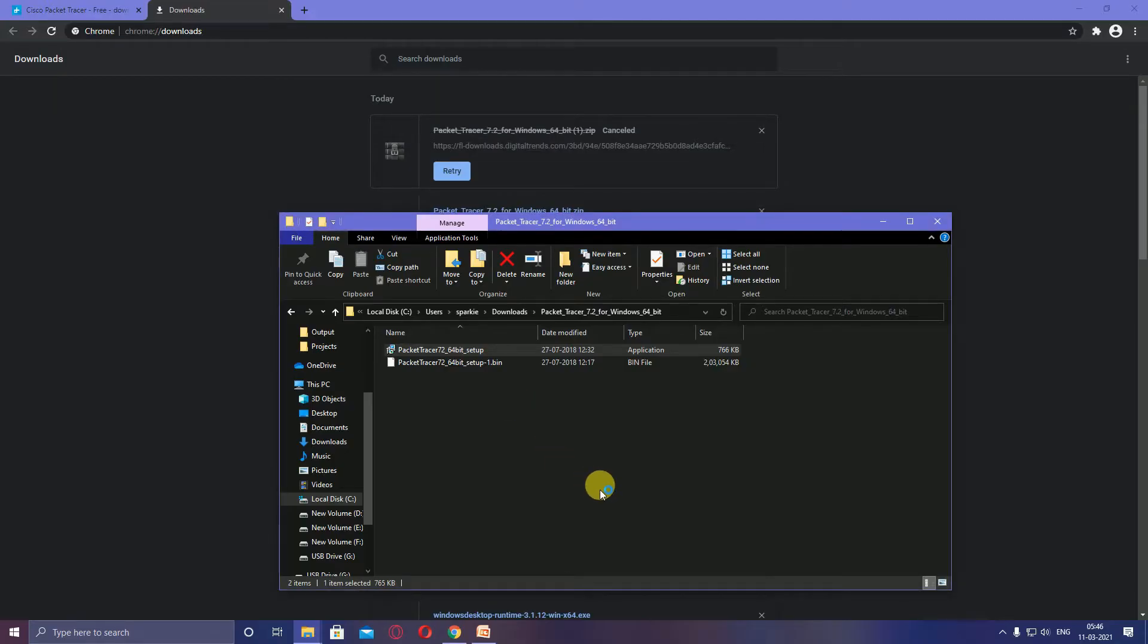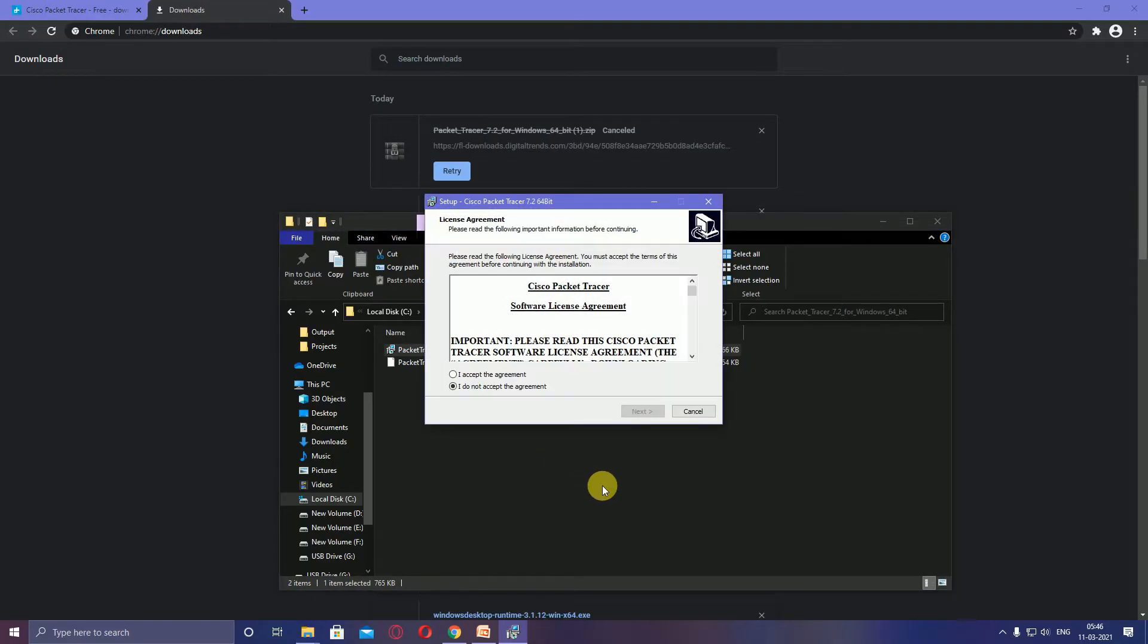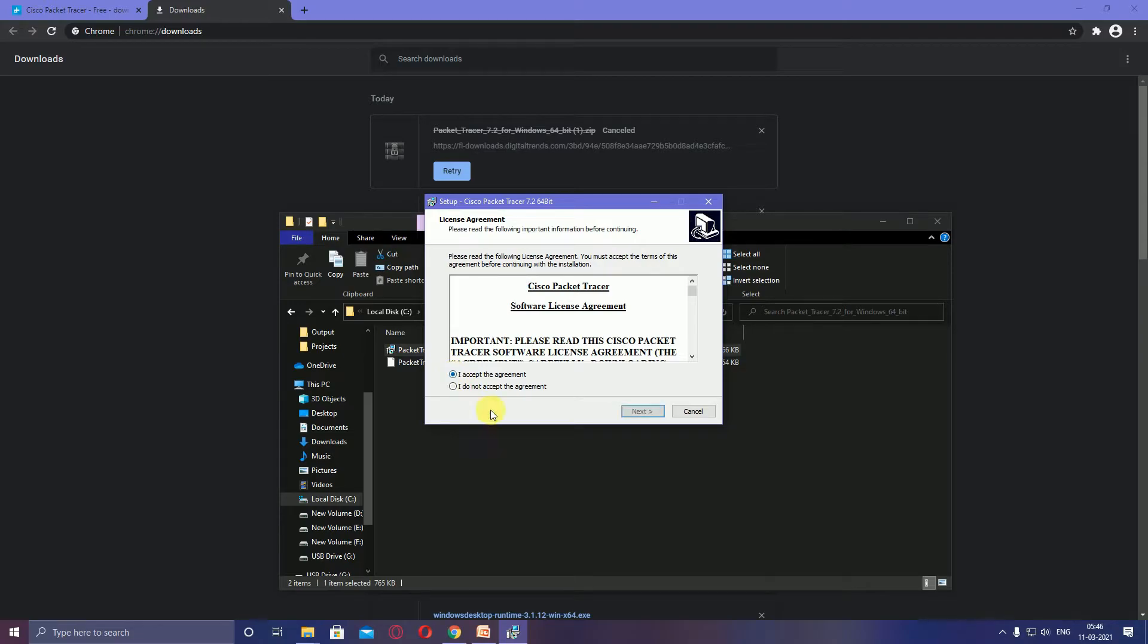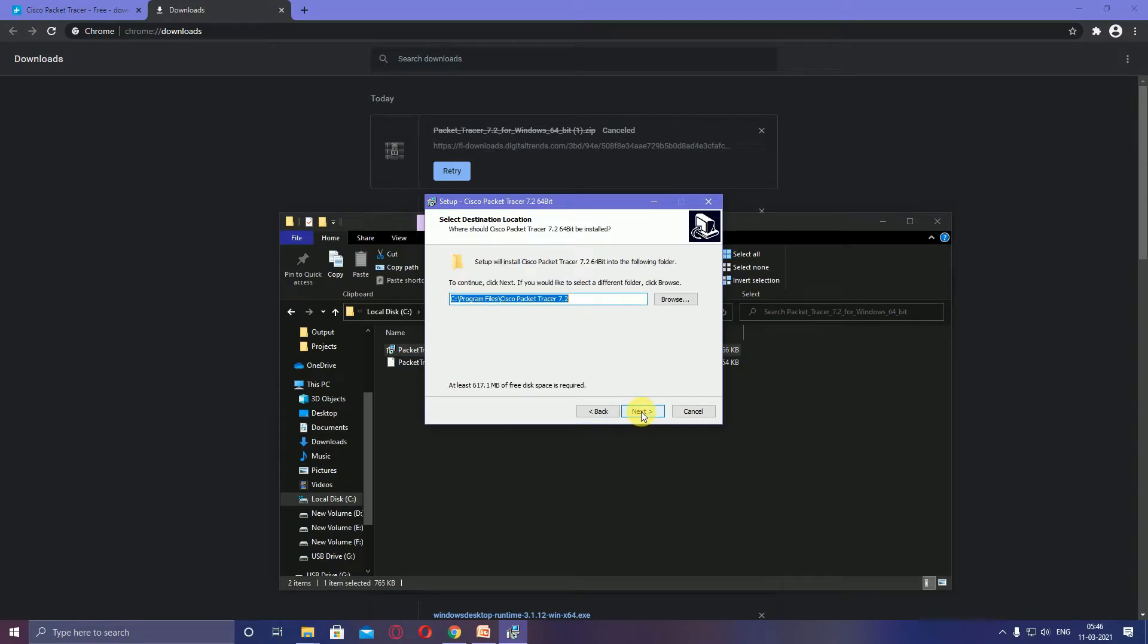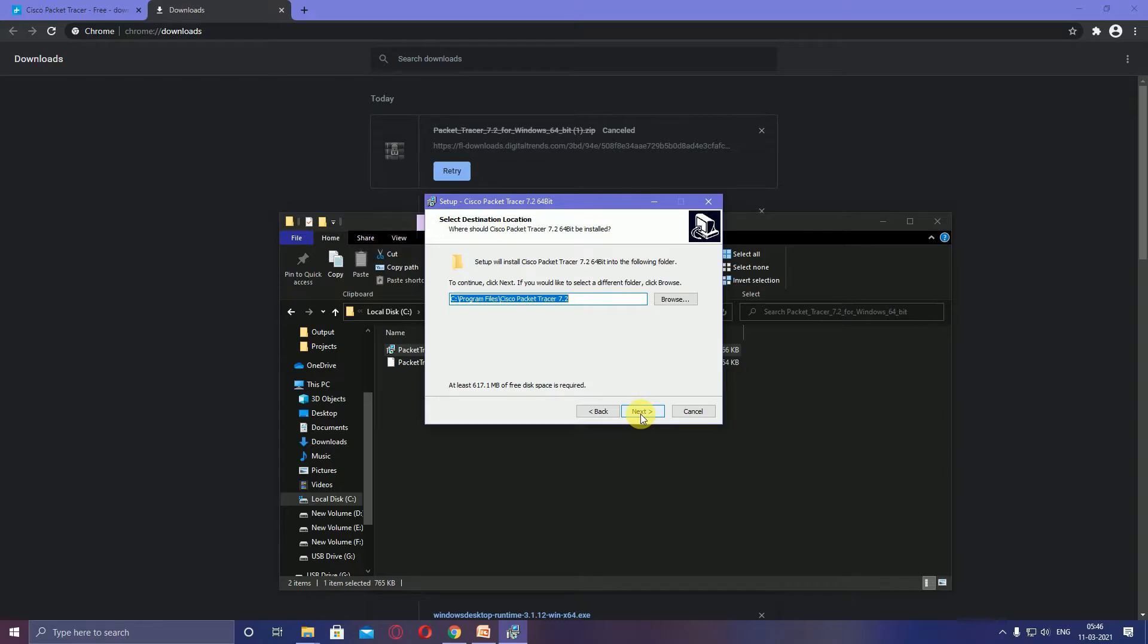Another pop-up window opens with the agreement. You have 'I accept the agreement' or 'I do not accept'. If you want to install, click 'I accept the agreement'. After that, another pop-up window opens with three options: back, next, and cancel. If you want to continue, click next.